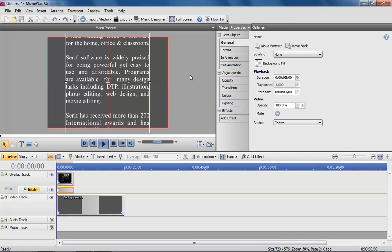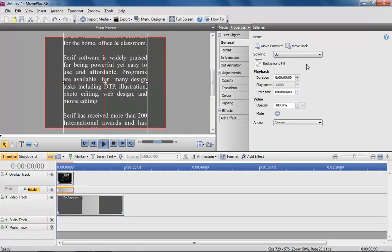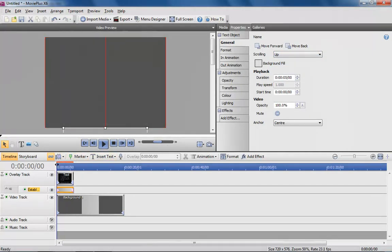The next step is to make the text scroll. With the text frame selected, choose scrolling from the Properties pane. I want the text to scroll upwards.